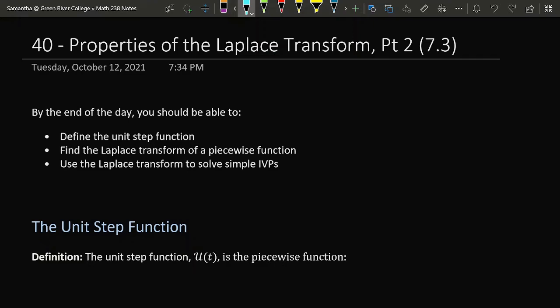Today we're going to talk about a second property of the Laplace transform, which is going to enable us to transform piecewise functions. To that end, we are going to define a special piecewise function called the unit step function, use that unit step function to rewrite piecewise functions, find the Laplace transform of piecewise functions, and then look at that process in the context of an initial value problem.